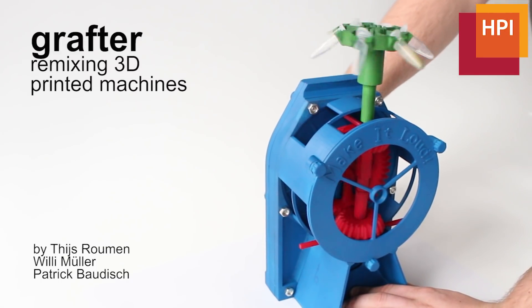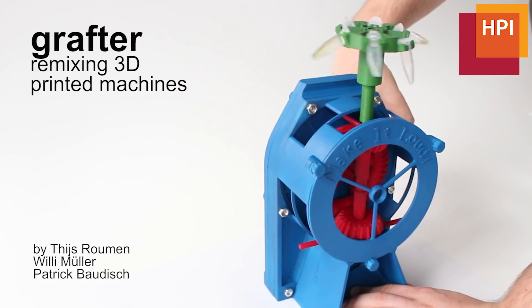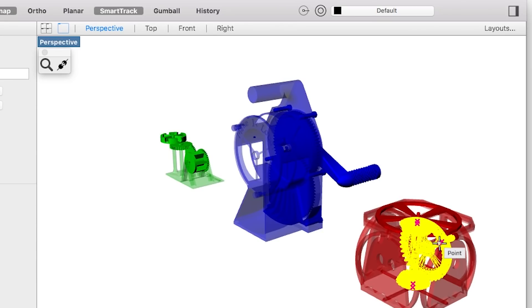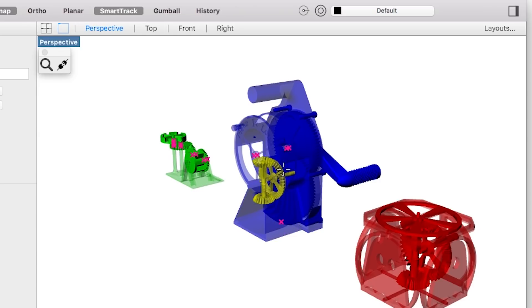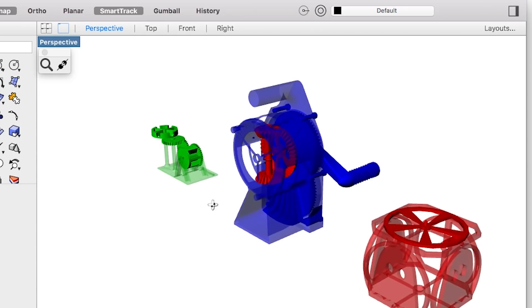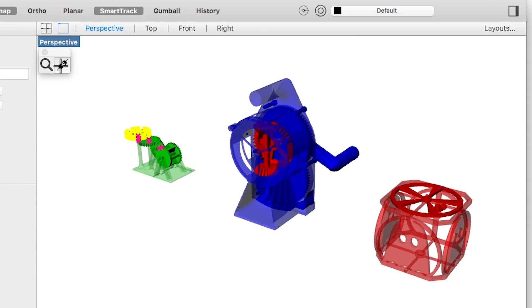Grafter is a software system designed to support users in creating new 3D printed objects by combining elements from multiple parent models. Unlike previous work that focused on decorative objects, Grafter helps users remix objects that perform mechanical functions.